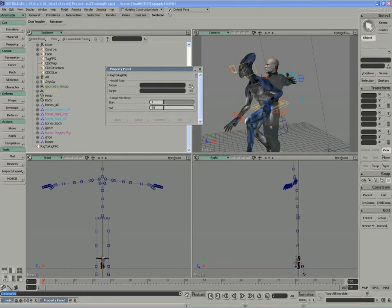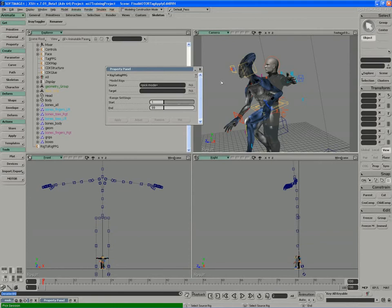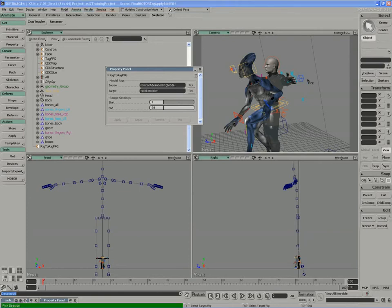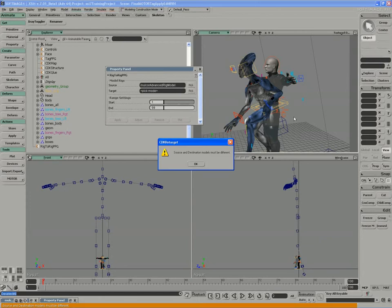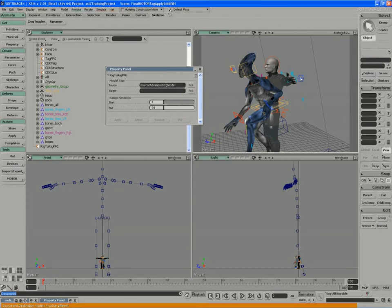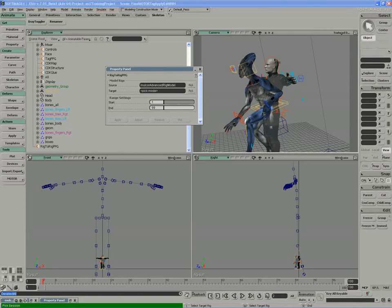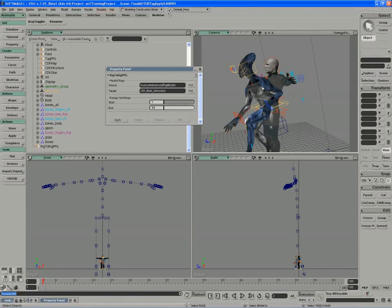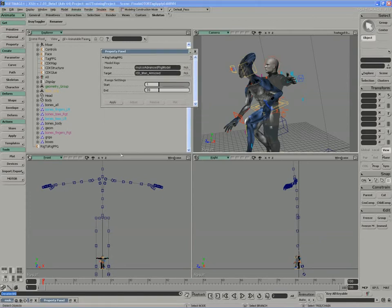So, the source model is the MulCore character, which I'll pick. Just grab anything on the MulCore character to grab the model. And then the target, XSI Man. And I actually just grab the pole vector of MulCore, so I'll grab... There we go. Grab the correct character.